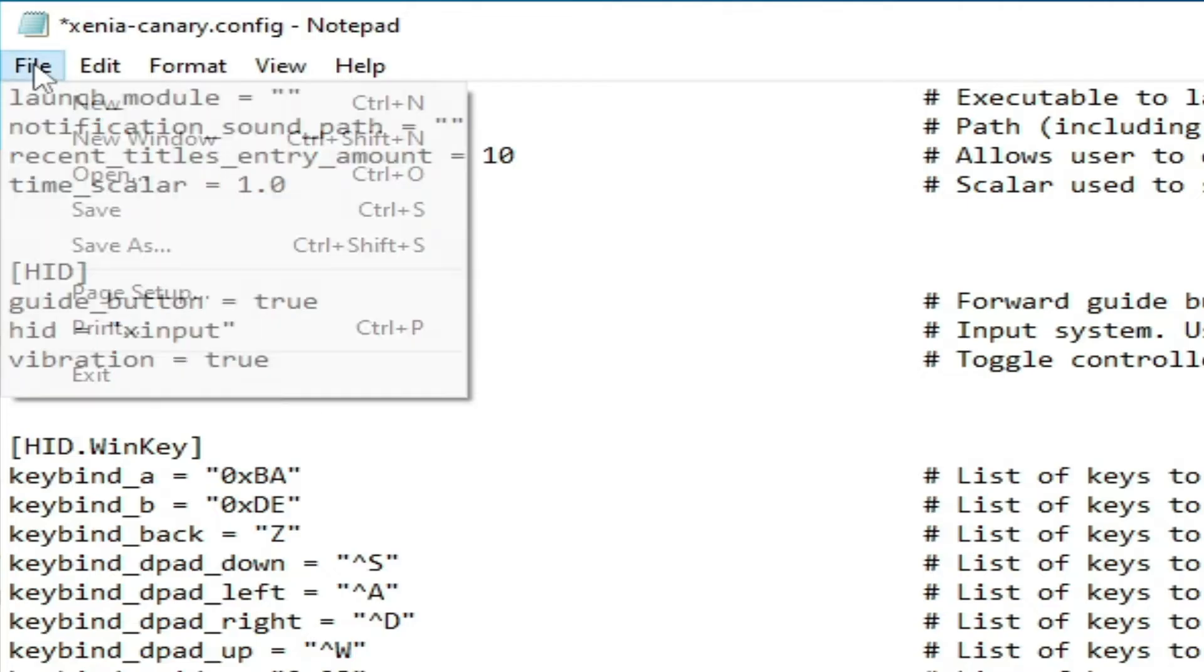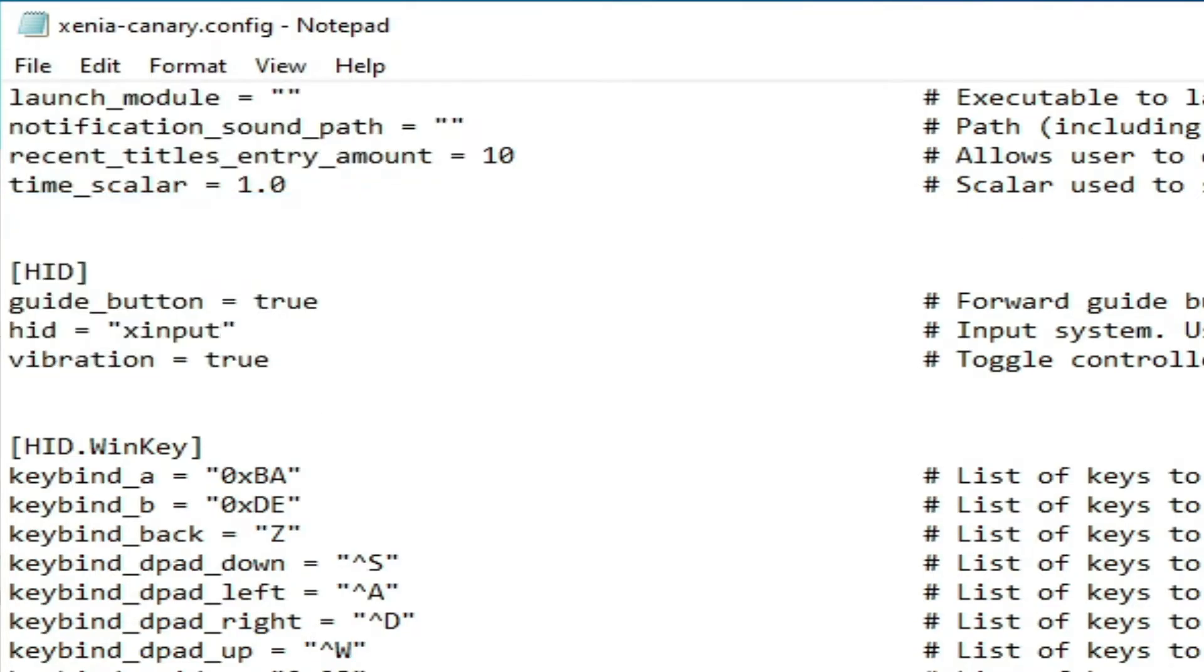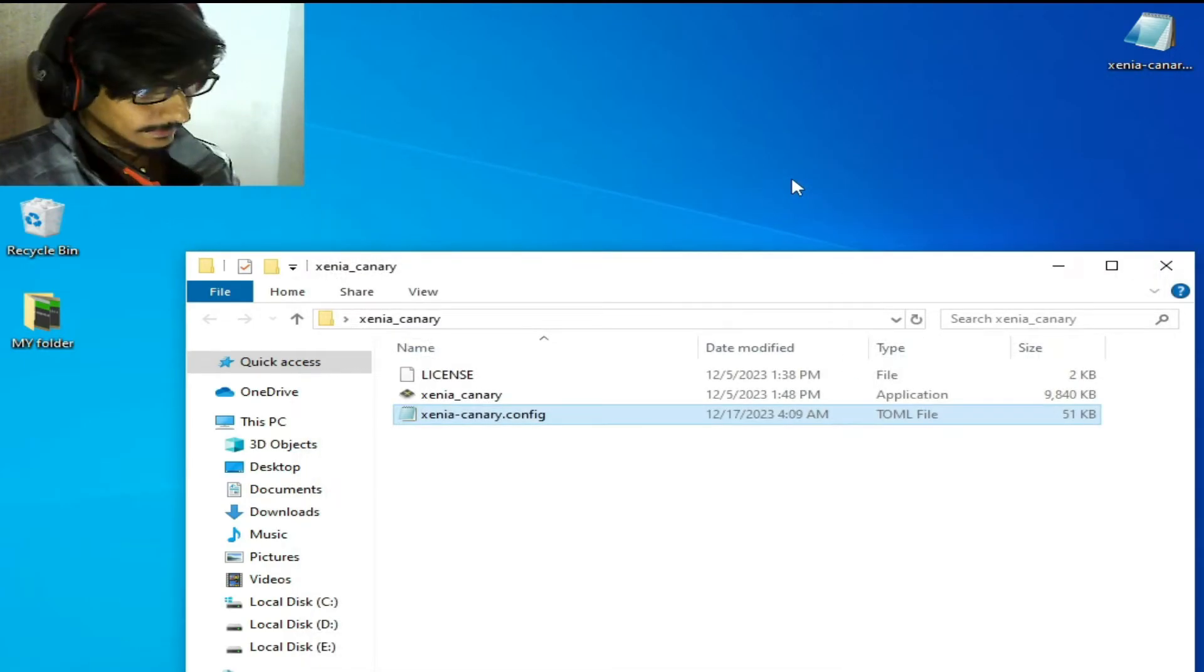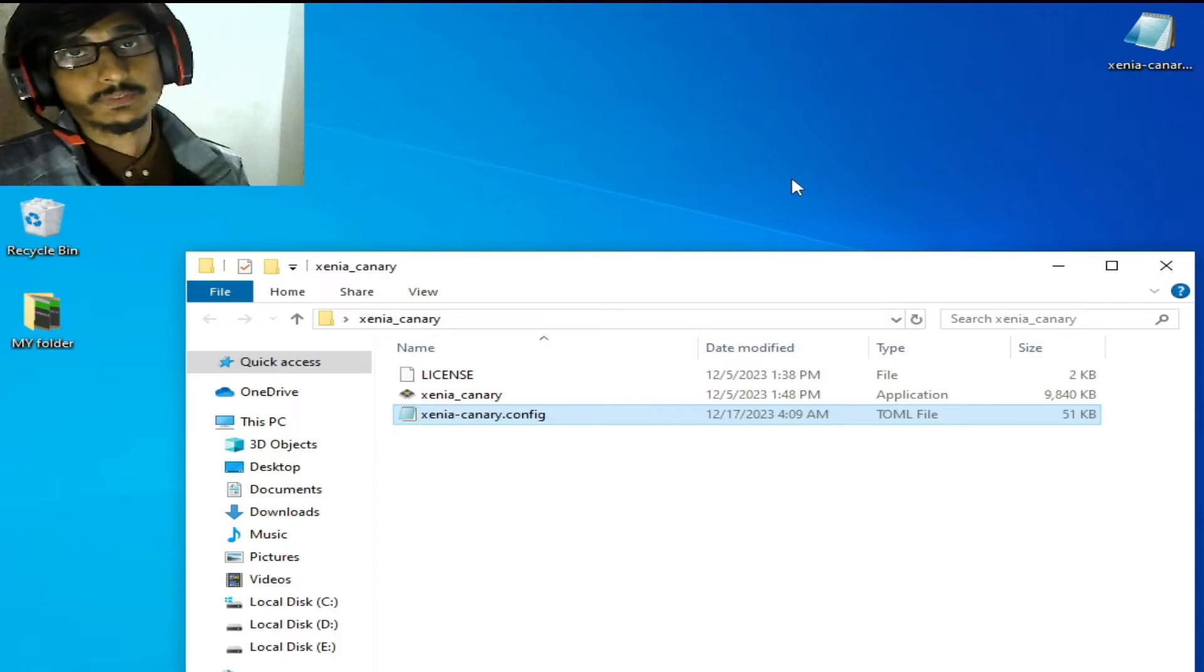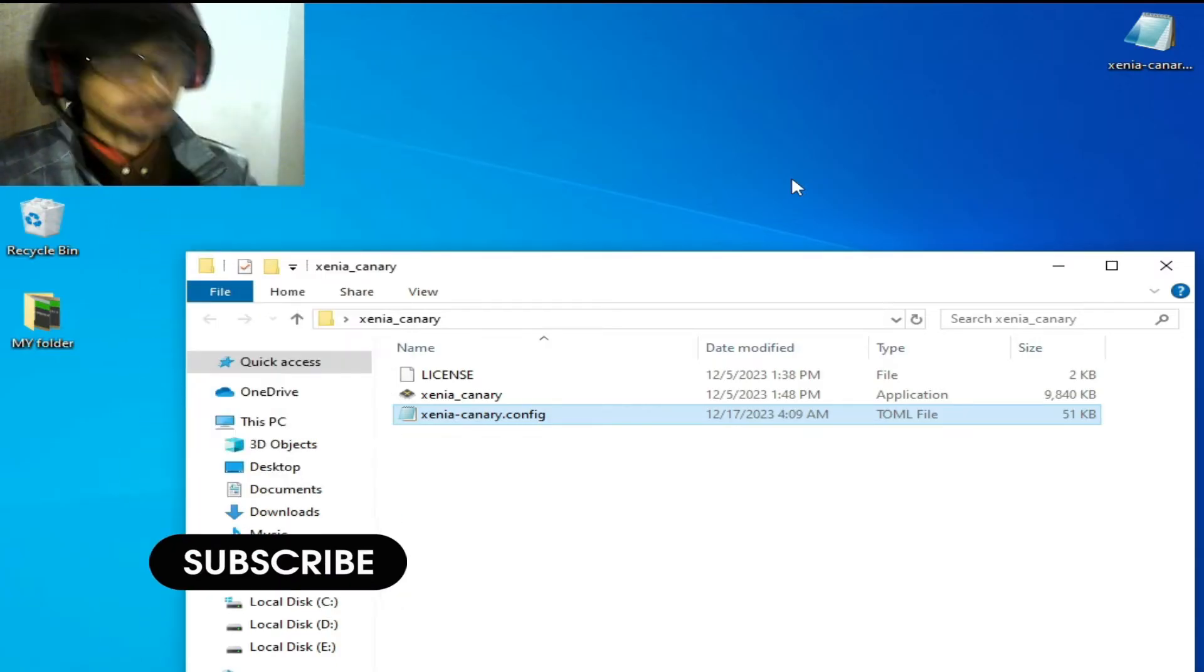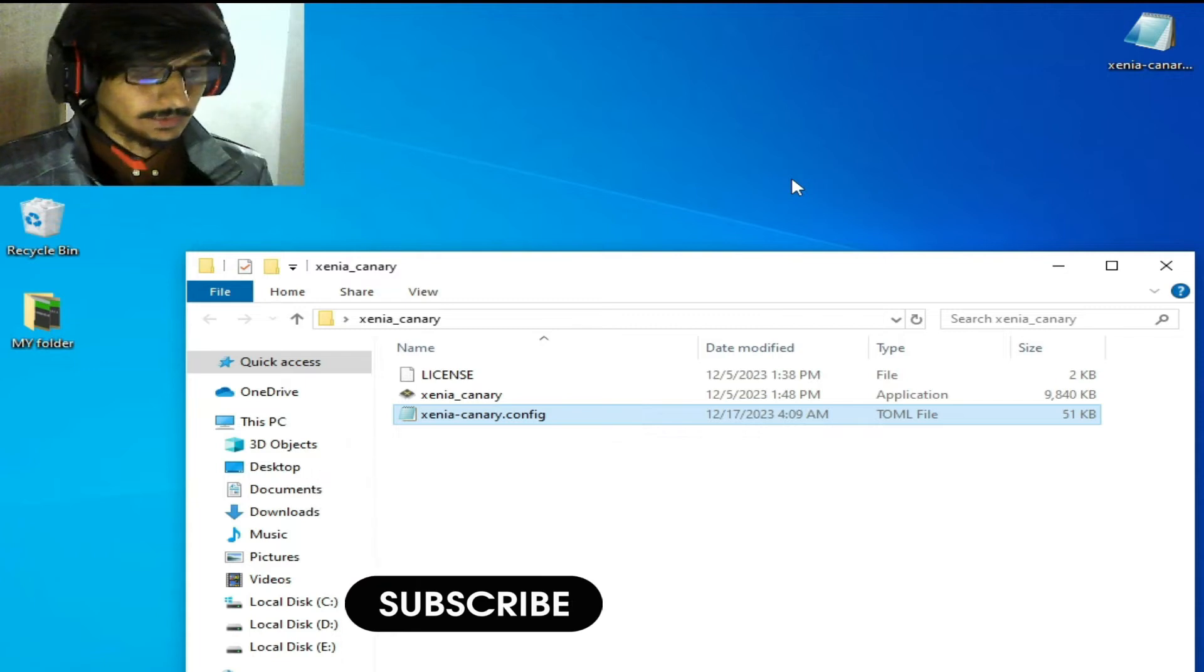Go to File and Save. That's solution number one done. Now for solution number two.